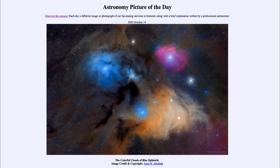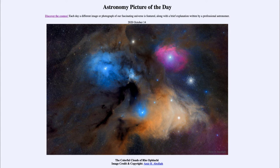Greetings and welcome to the introduction to astronomy. One of the things that I like to do in each of my introductory astronomy classes is to begin the class with the astronomy picture of the day from the NASA website, that is apod.nasa.gov/apod.